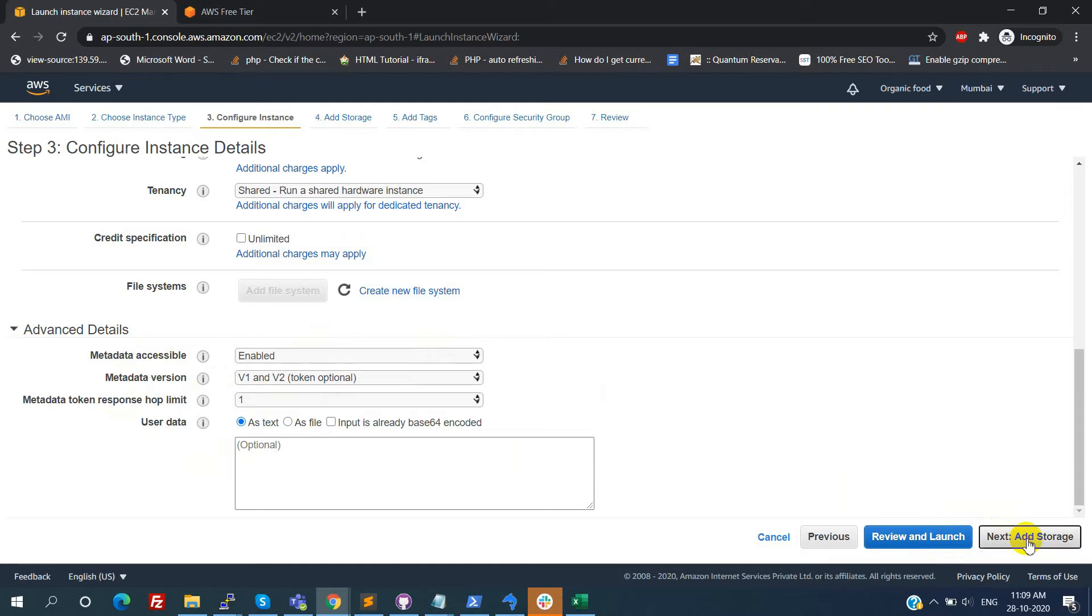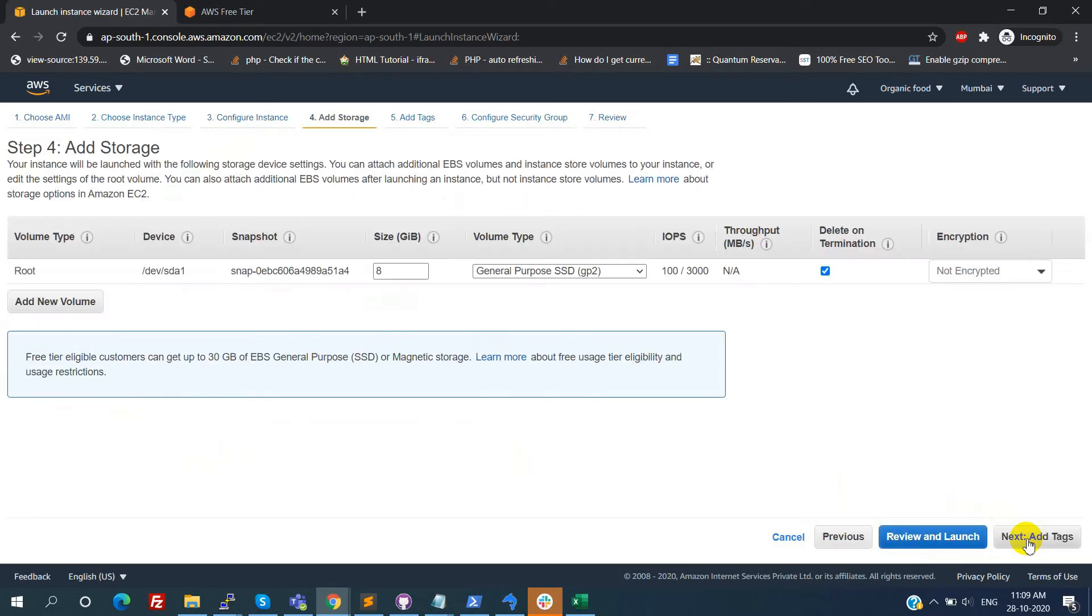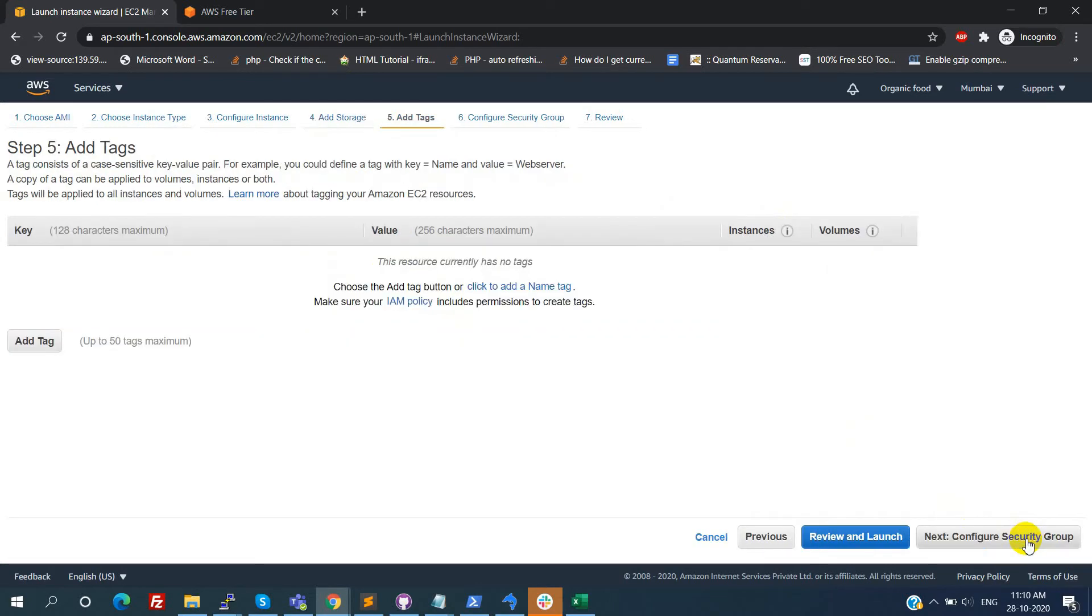Then next click on the add storage. By default 8GB storage will be prompted. But we can get up to 30GB storage space. Just change the 8GB to 30GB here. Then click on add tags. Here if we want to add any tags means we can add. Otherwise we can skip this step.